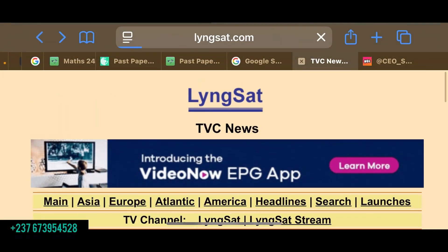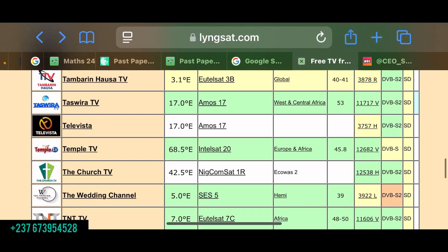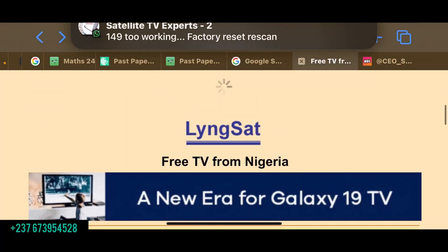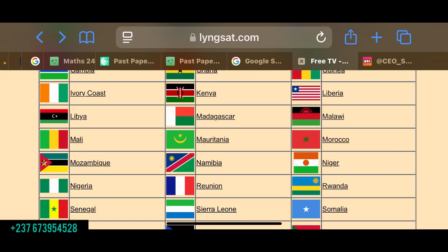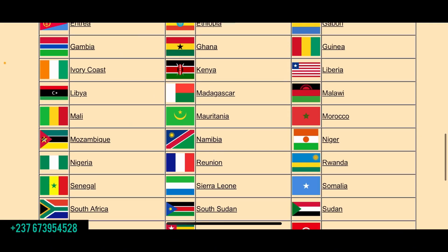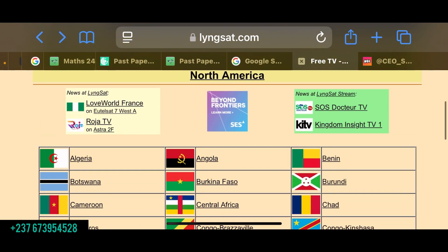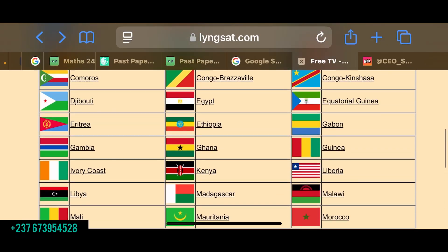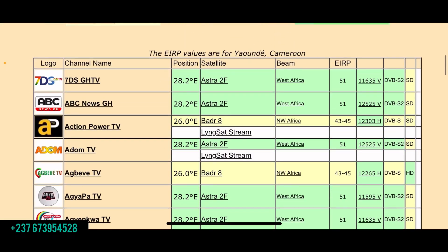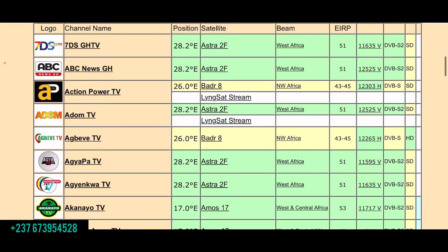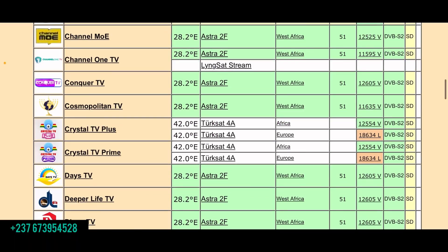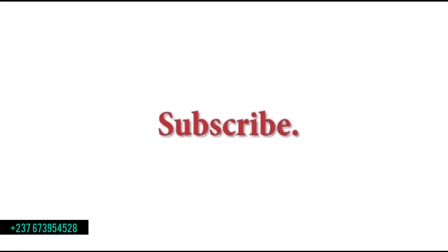That is how you can get your satellite name for a channel, get the beam, check if it's available in your country, and get the frequency. If you want to get channels from Kenya, Egypt, Ghana, or anywhere — look for that country in this table, click on it, and you are going to see the channels, satellite names, beams, and frequencies. Everything you need is on this site. Like, share, and subscribe.